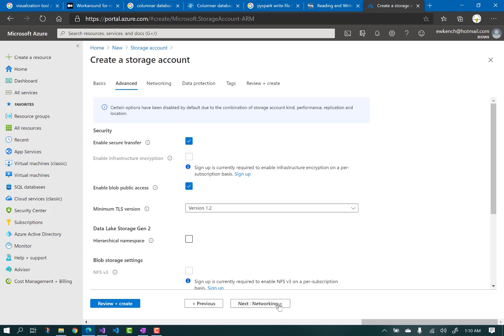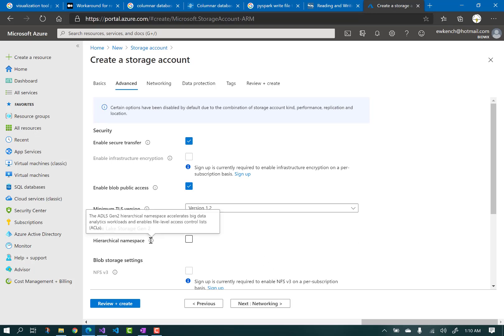Click Next, and this is where you enable Data Lake Storage Gen2. By checking the box for a hierarchical namespace, it adds many features that provide for high-speed analytics across lakes and oceans of data.